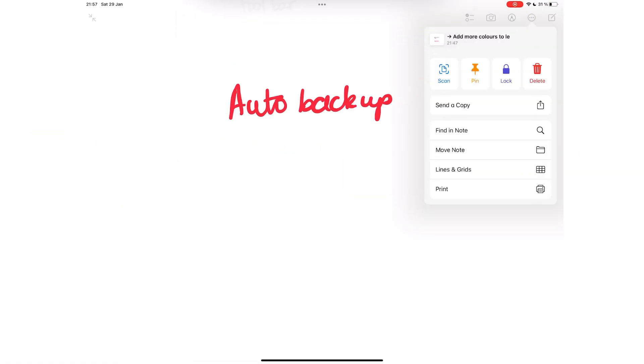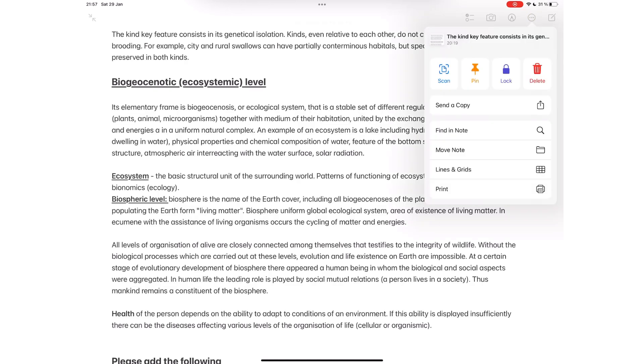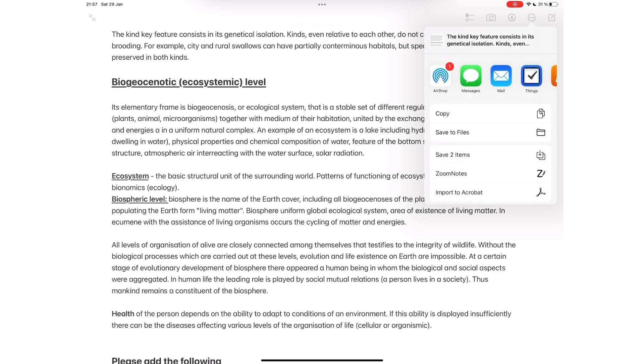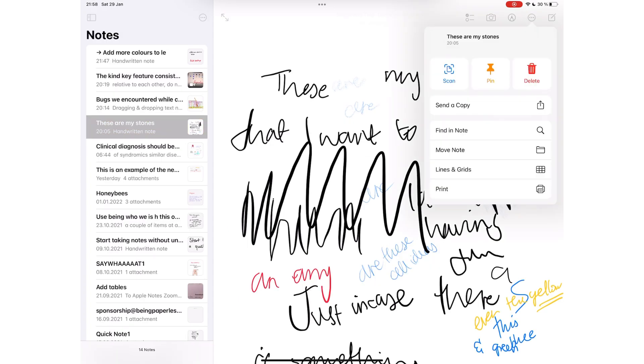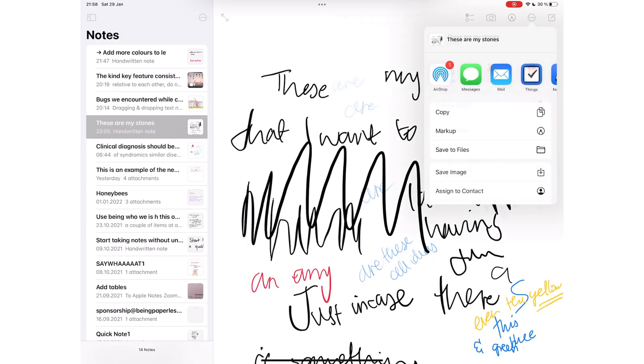We should be able to share the kinds of notes we want from Apple Notes. Text Notes shouldn't be limited to just text exports only. We would like to be able to export PDFs of our text as well. Let's hope iPadOS 16 can bring us more export options so we know exactly what we're sharing and not have to guess at it every time.